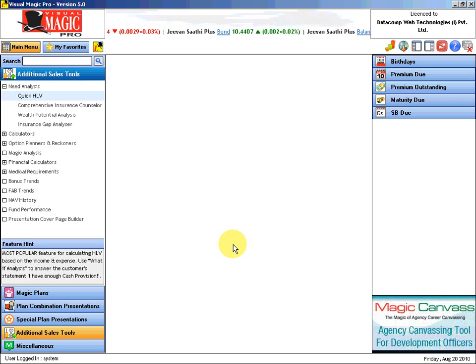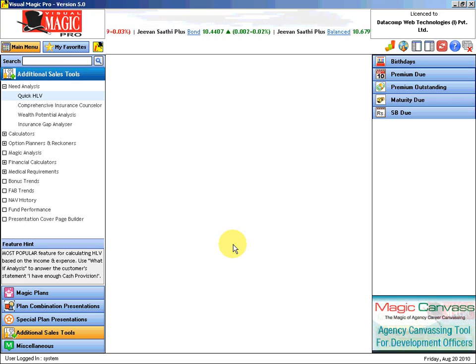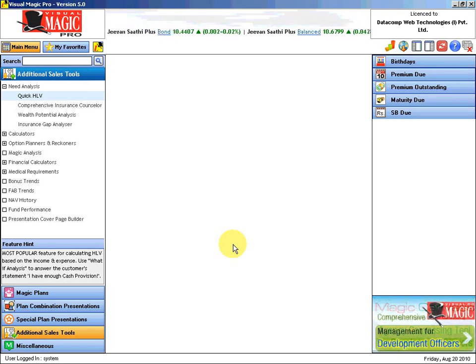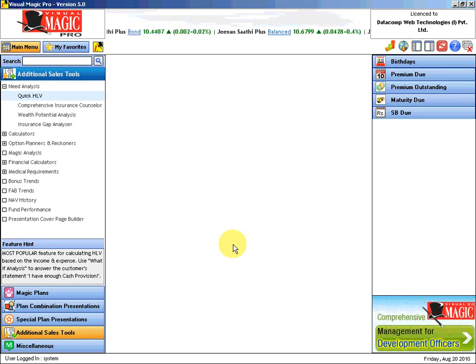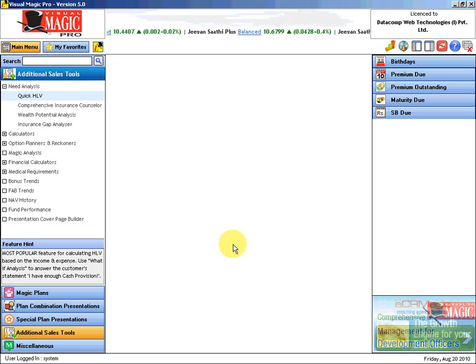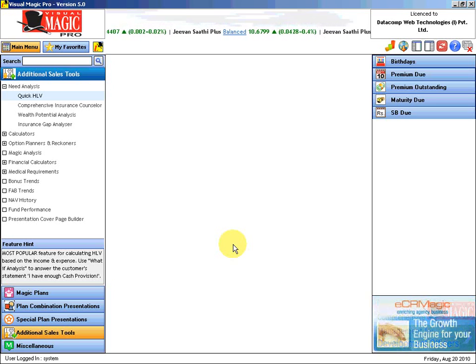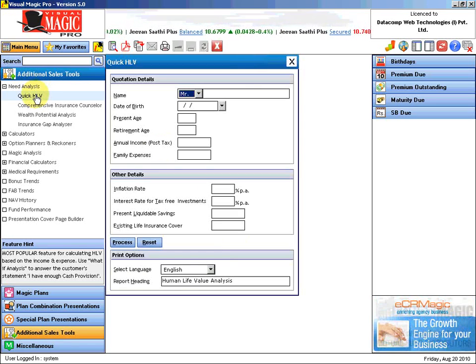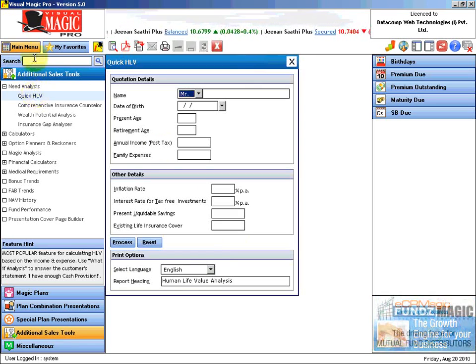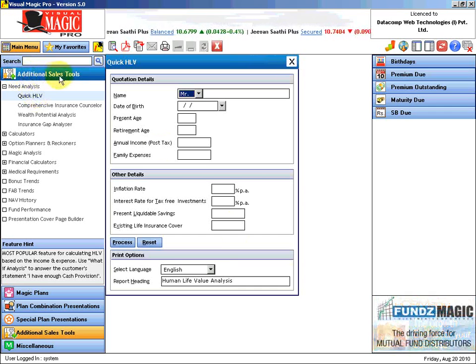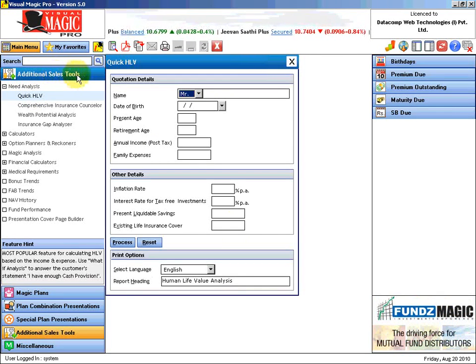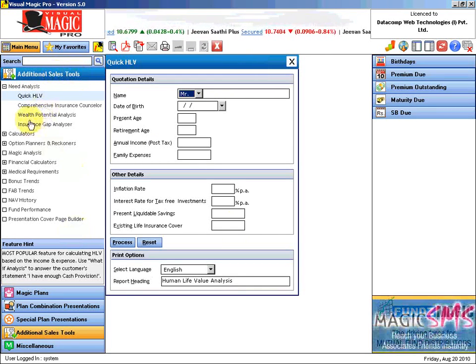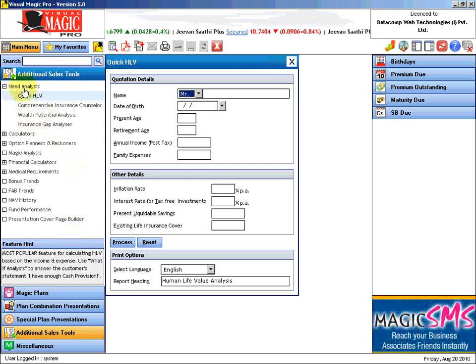The scope of my training here is to show you how this quick HLV feature in Visual Magic Pro works and how you can make the best use of it. Let us click on this quick HLV which is there in the additional sales tool group under the branch need analysis.